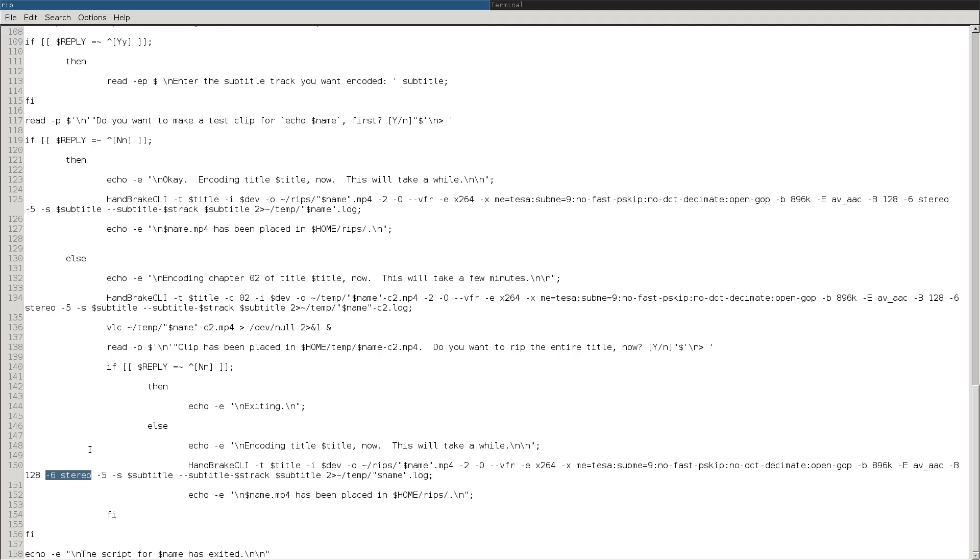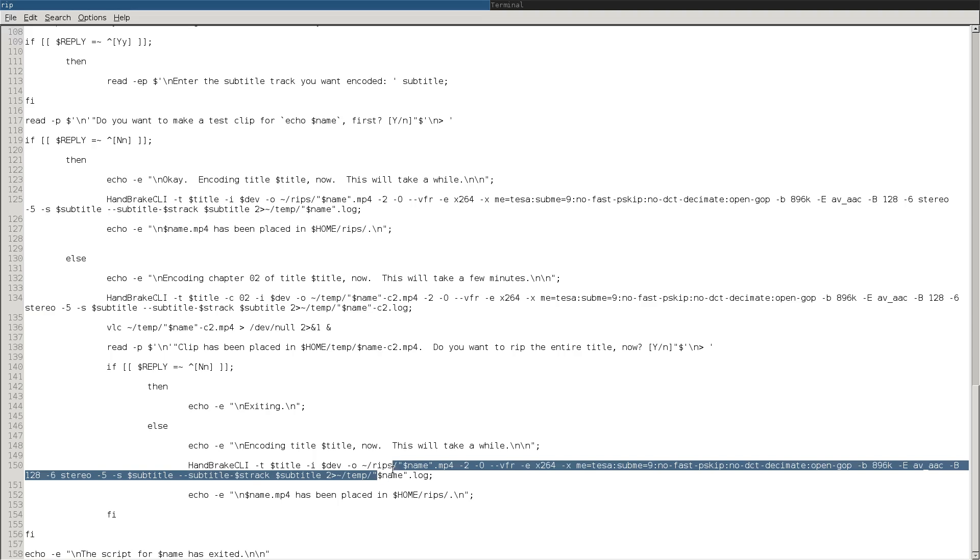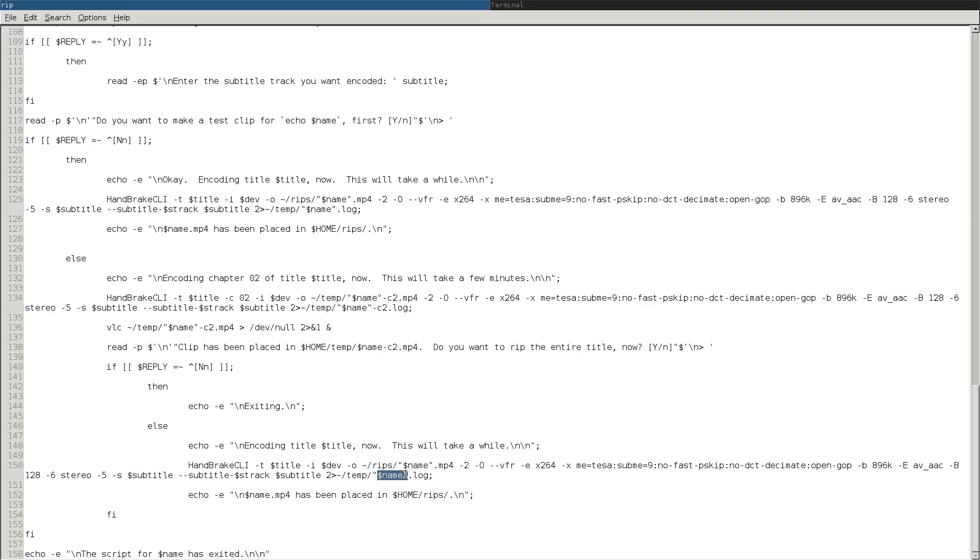Of course, you can change all these options if you want. But again, maximizing quality while minimizing file size. And then for the subtitle tracks, it will pull that track that it detected earlier and then encode it either as optional or burned in for that subtitle track.